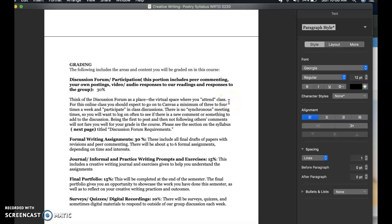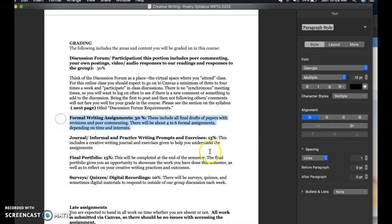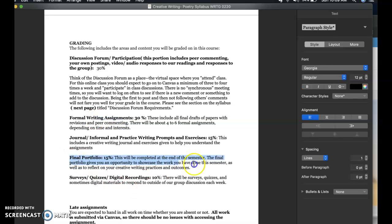It's not so much about being the first to post and then not checking back in — that won't earn you any sort of merit. We'll go through the discussion forum requirements in our next set of notes. We'll have formal writing assignments, which include the final drafts of your papers after revisions and peer commenting — about four to six during the summer session. We'll do some journal and informal practice writing prompts and exercises, which are meant to help you understand and get into the formal writing ones. You'll have a final portfolio assignment completed at the end of the semester. During the week, we'll do some surveys, quizzes, digital projects, and recordings just to mix it up and give you a chance to submit other different types of work.